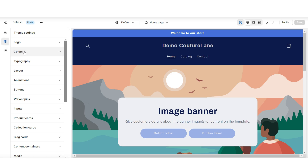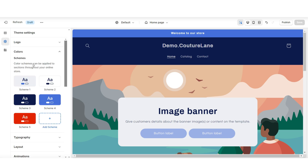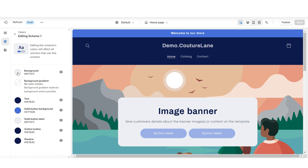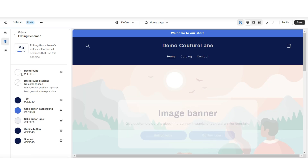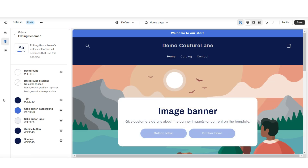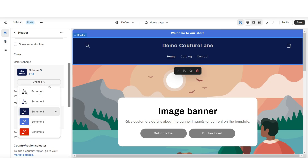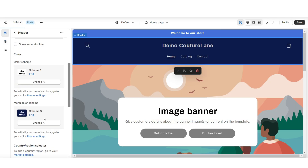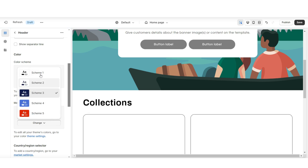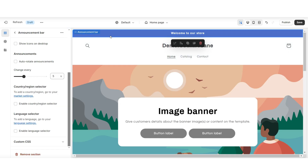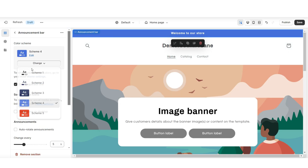You're going to click theme settings, then colors. Then I'm going to open color scheme 1, and I'll be setting the background to white. Then I'll be setting the text, the solid button background, and the outline button to white. I'm going to click on this header and set this to color scheme 1. I'm also going to set the announcement bar to color scheme 1.